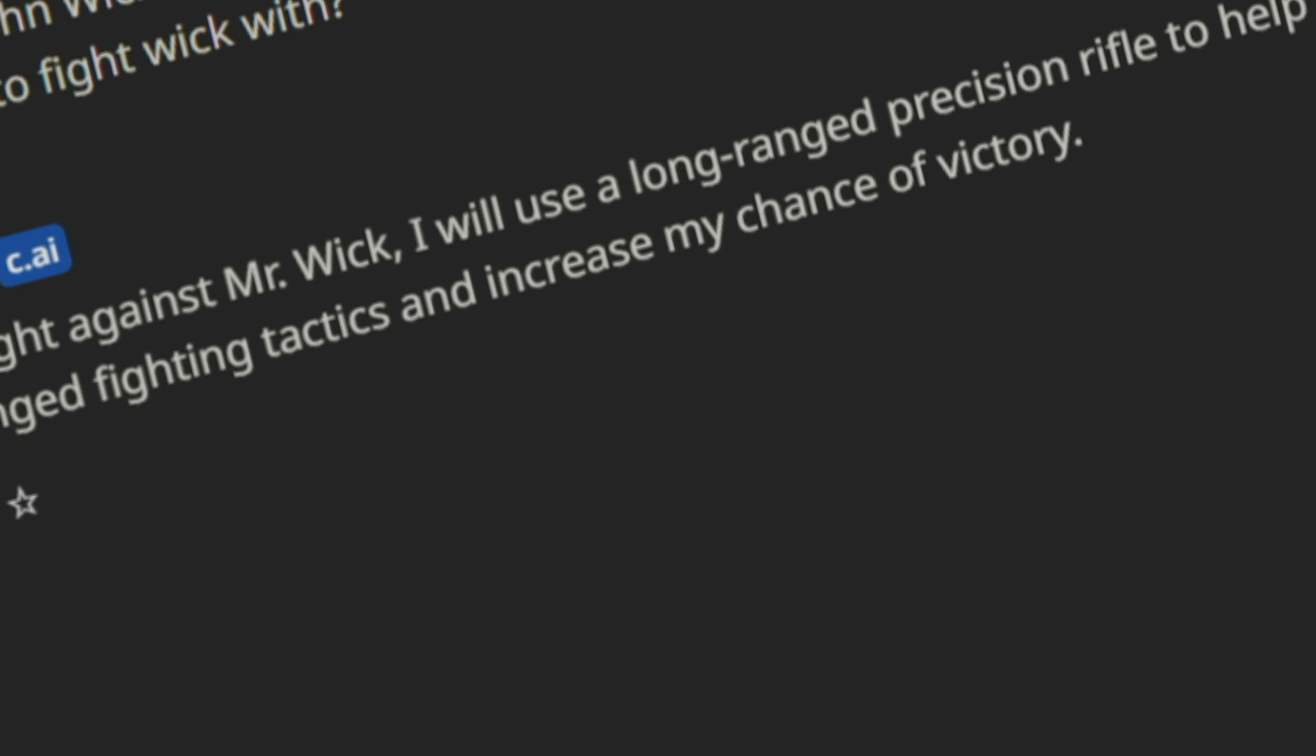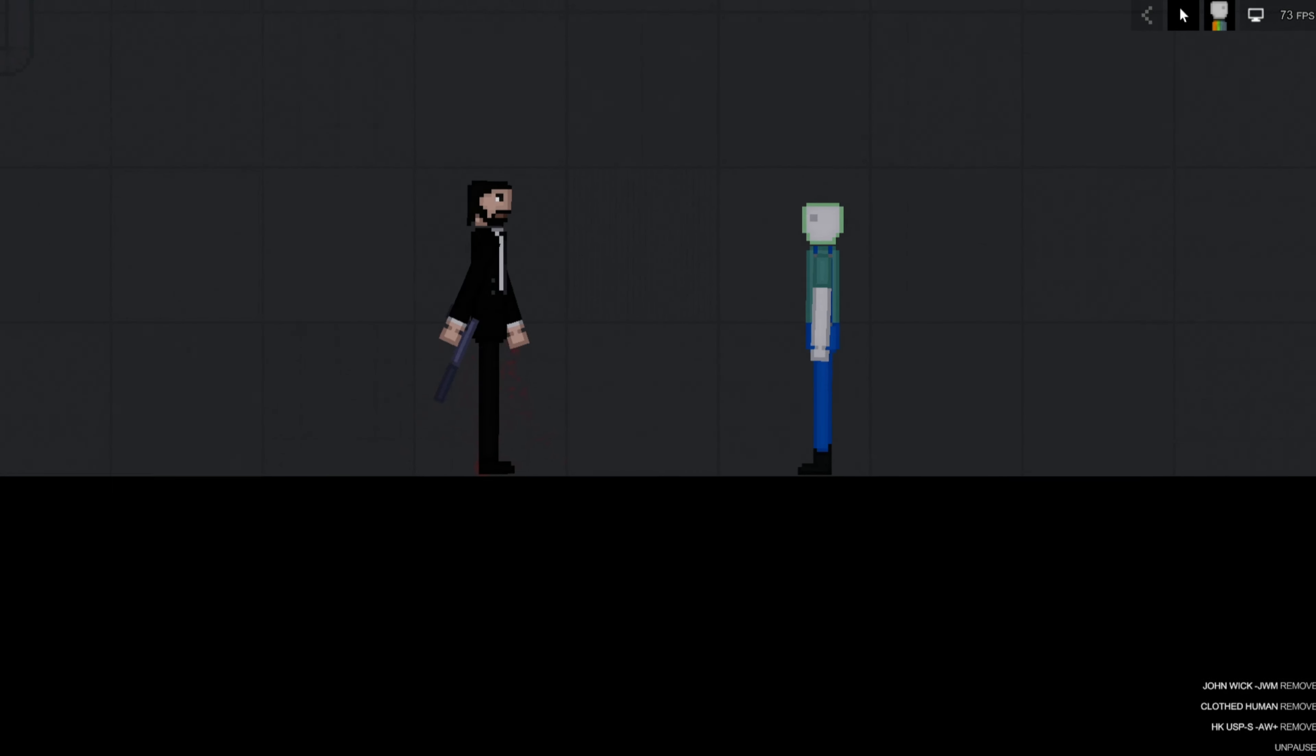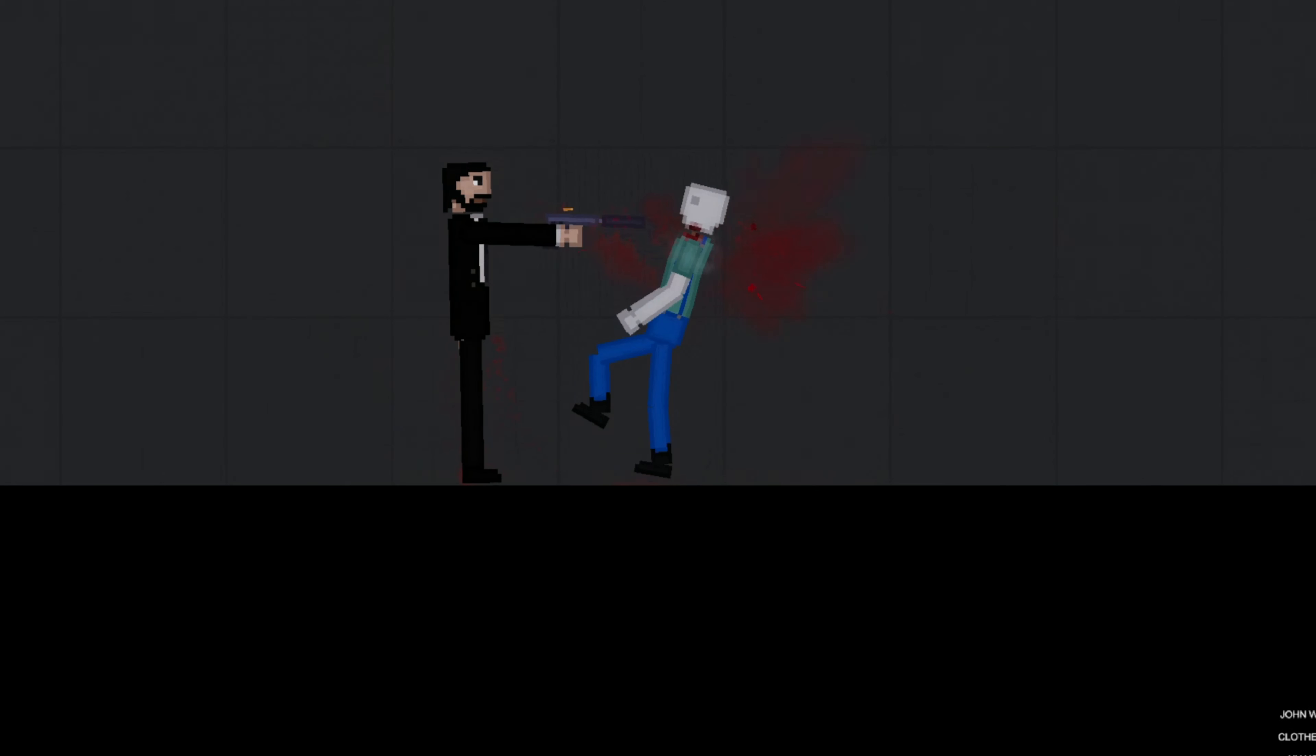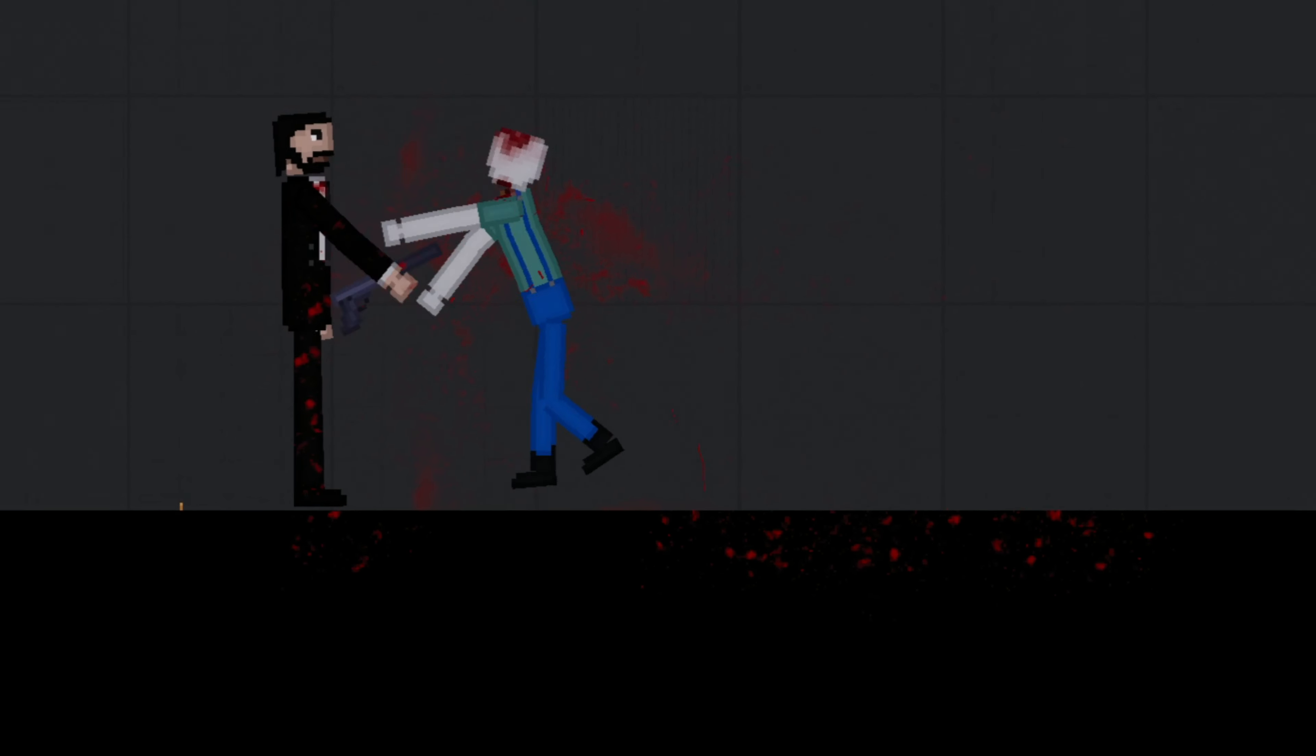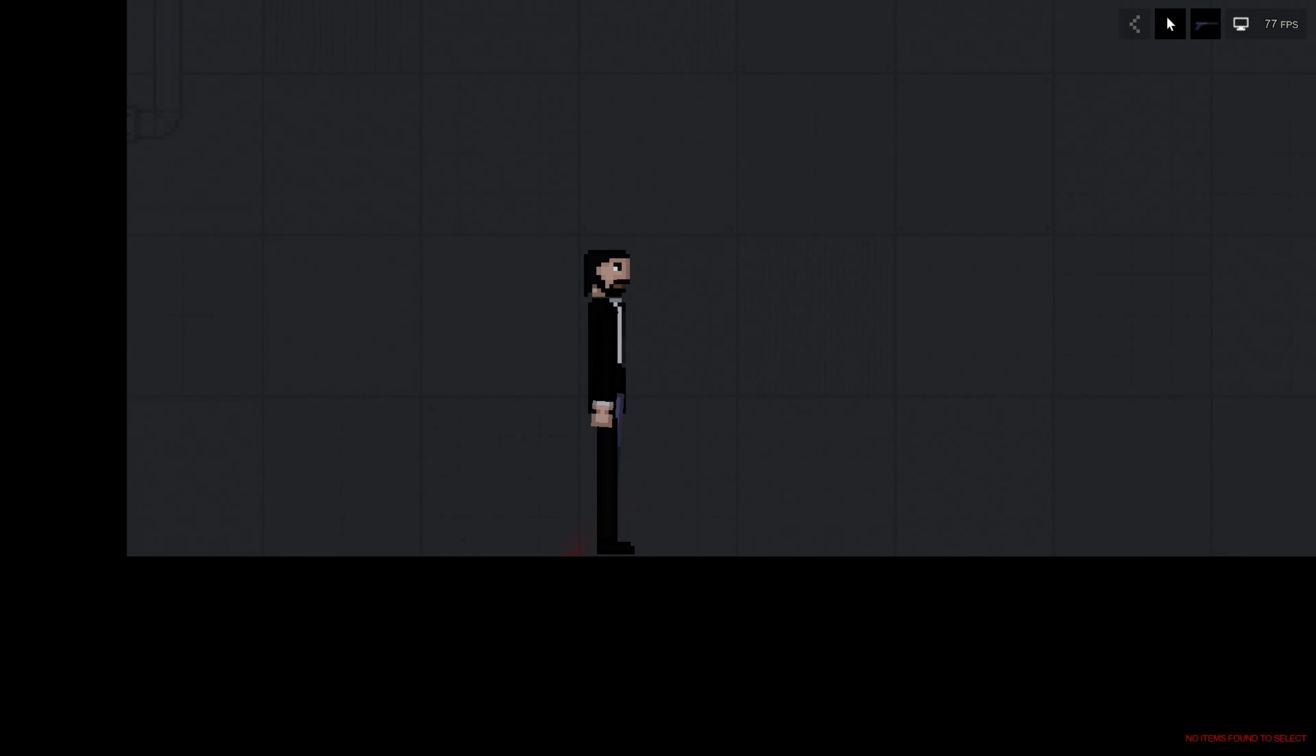I told AI to choose a weapon and will have to fight John Wick to the death with it. First one to win 10 rounds will win the overall match. Can the AI defeat John Wick or will John Wick kill them? Let's find out. Okay, here we are. Here's our boy, John Wick.